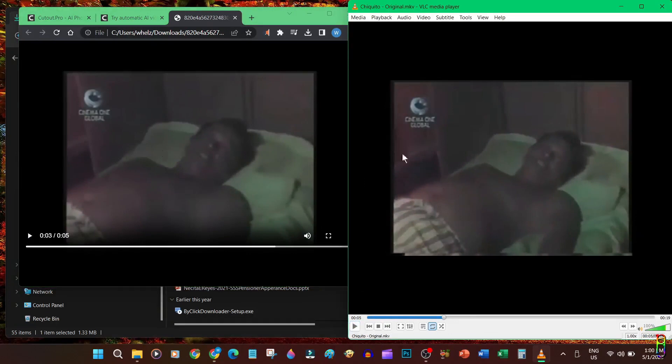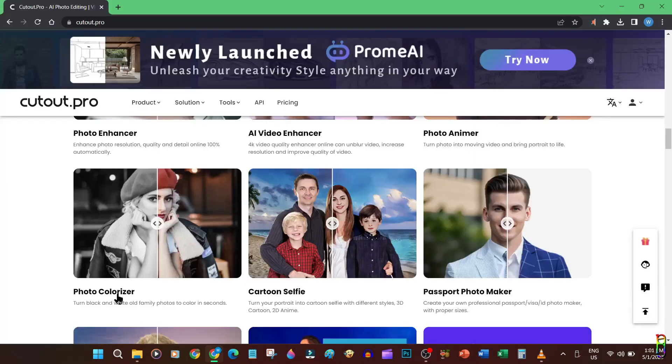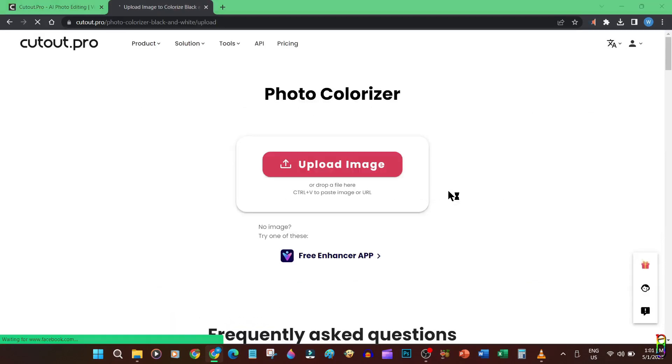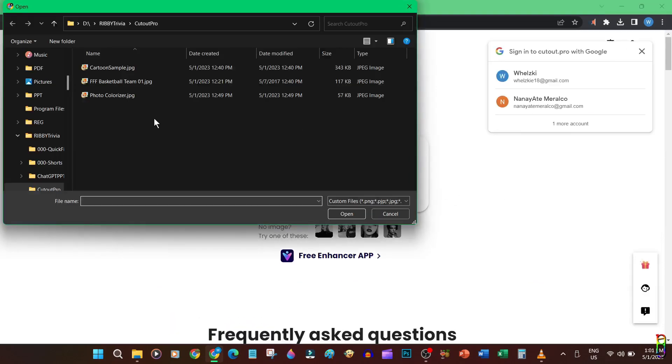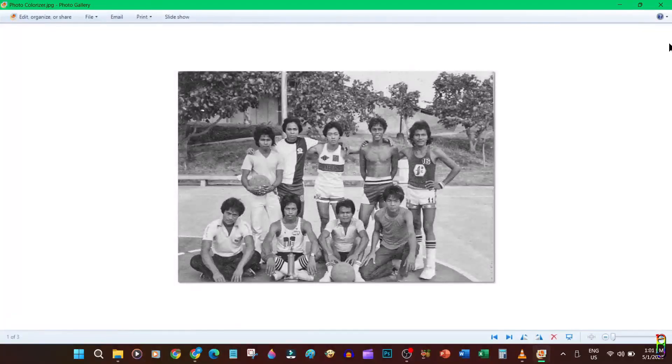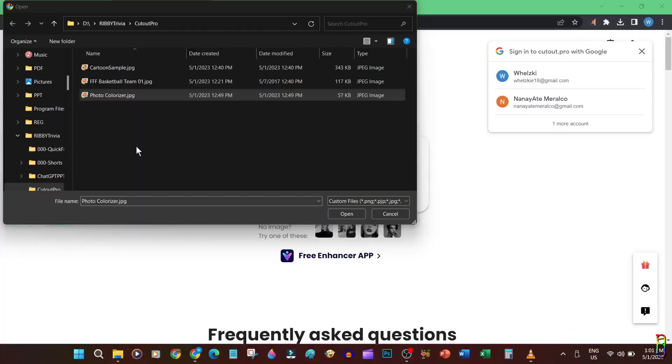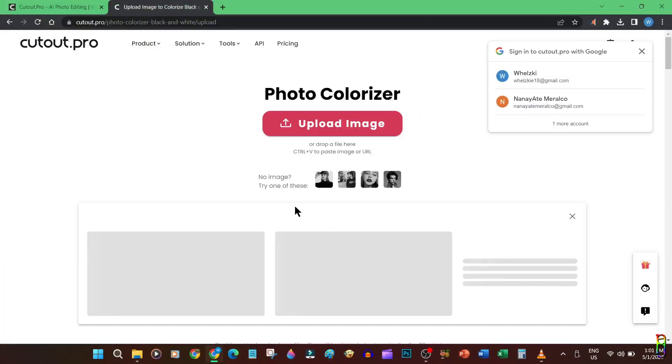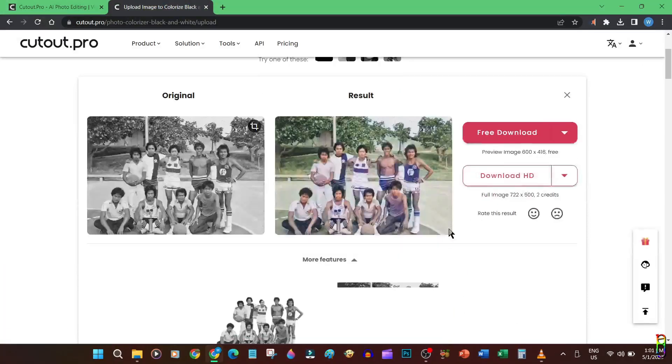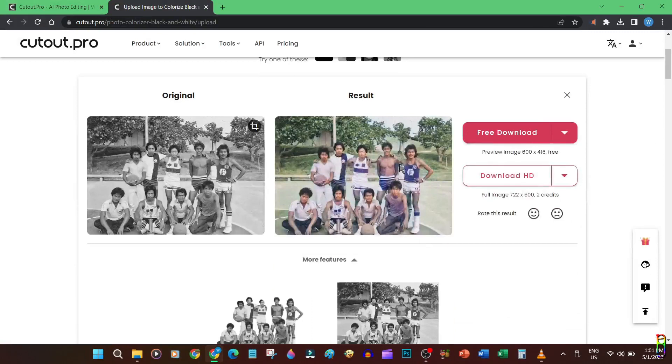Now let's try the image colorizer. Let's upload the picture that we'll recolor. Let me show you what the picture looks like first. Here it is, an old black and white basketball team picture. Let's load it. That was fast, and wow, that color is great. The AI was able to identify the objects in the picture and color it perfectly.